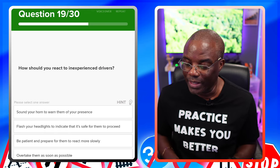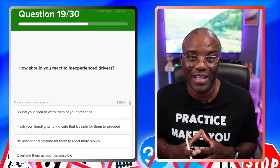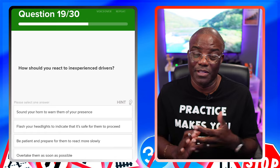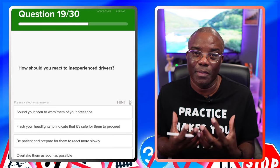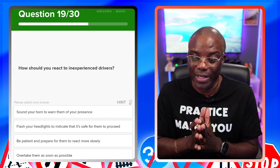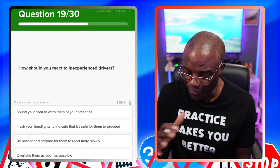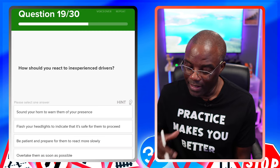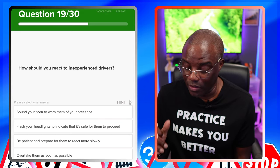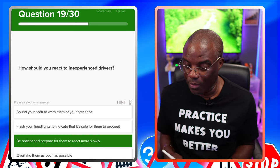How should you react to inexperienced drivers? Be patient. For those taking driving lessons, you know what it's like when someone's right behind you trying to intimidate you. You want them to be patient. Sound your horn to warn them — no, once you've got sound your horn you can rule that out. Flash your headlights to indicate it's safe for them to proceed — no, flashing headlights is a warning of your presence. Be patient and prepare for them to react more slowly — yes. Overtake them as soon as possible — no.